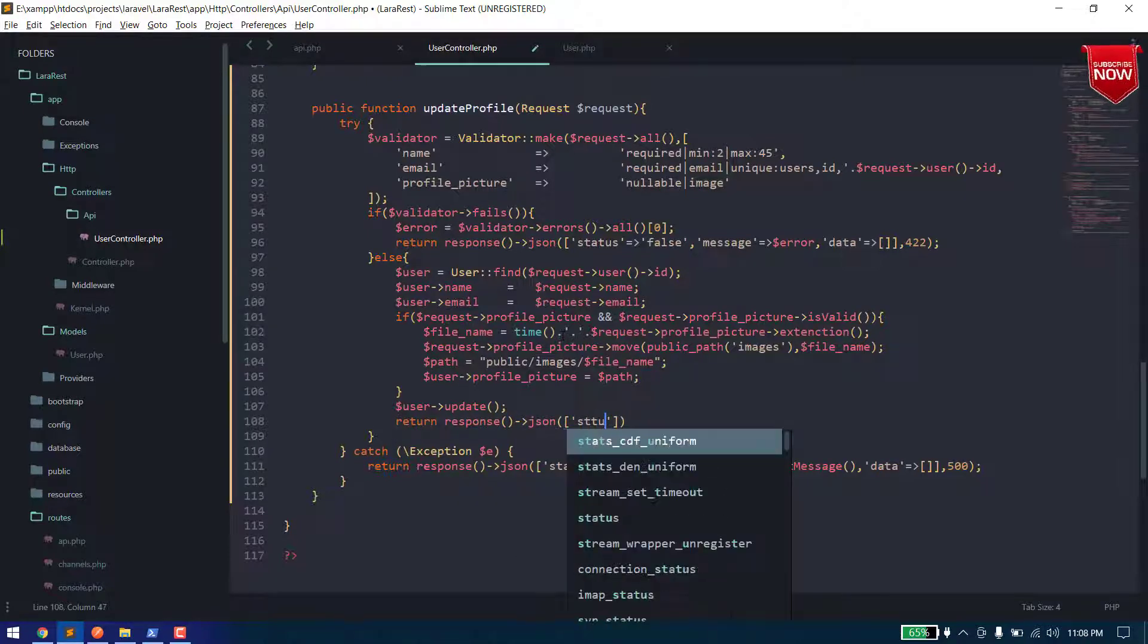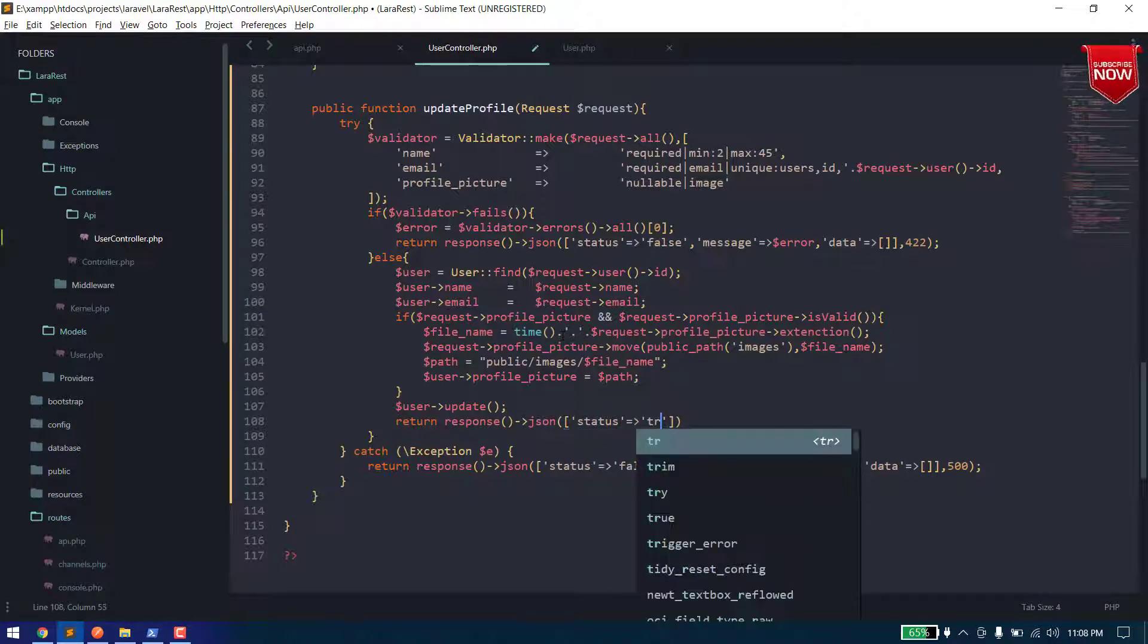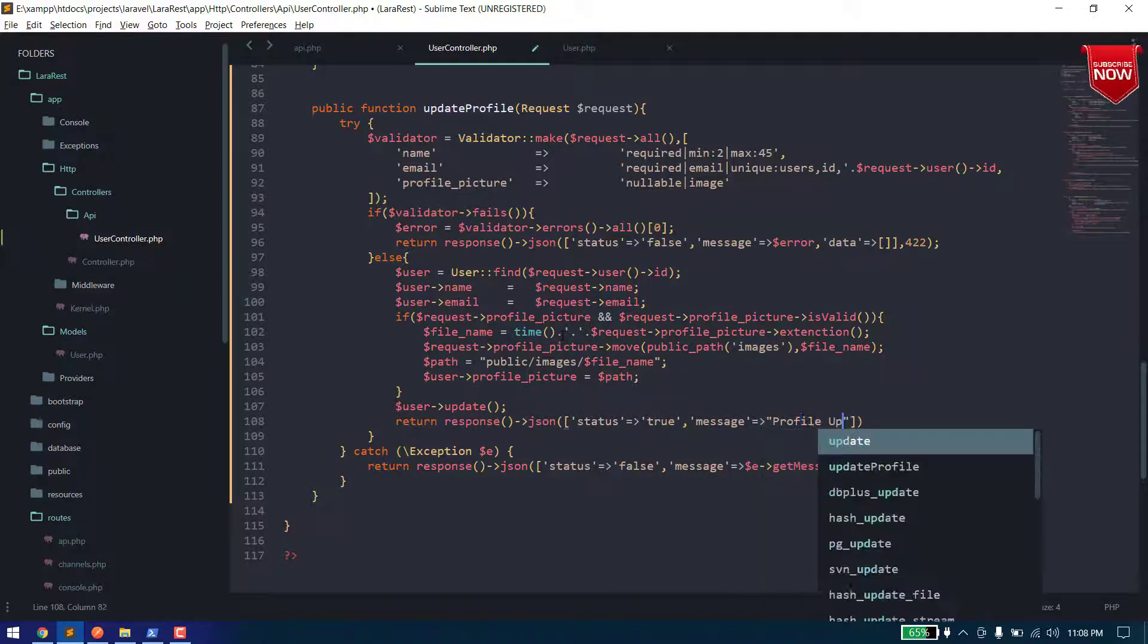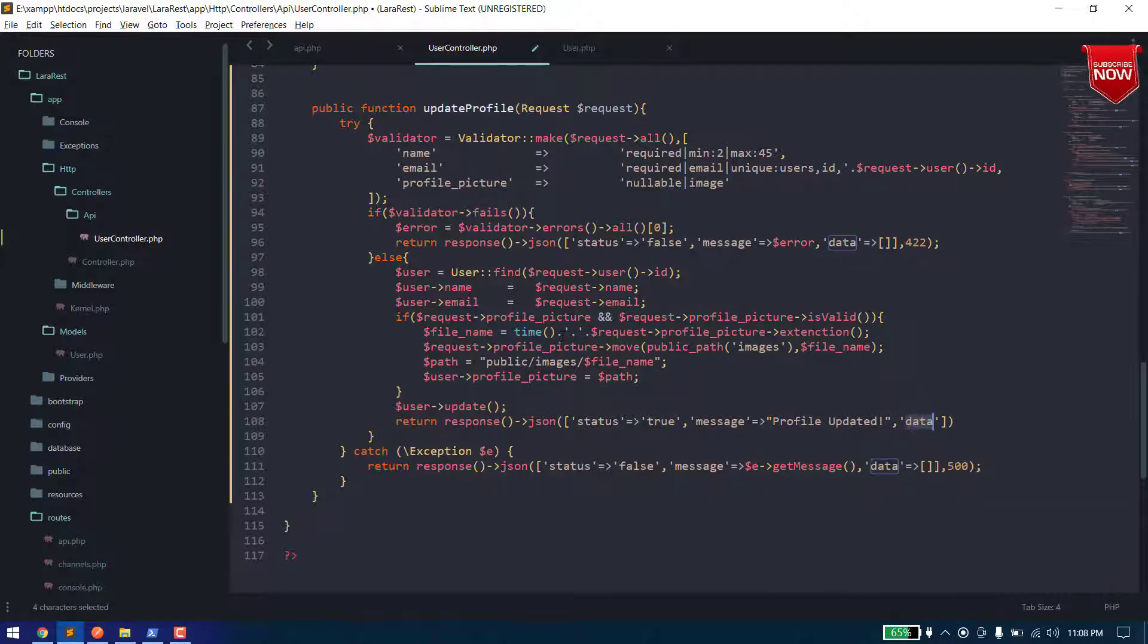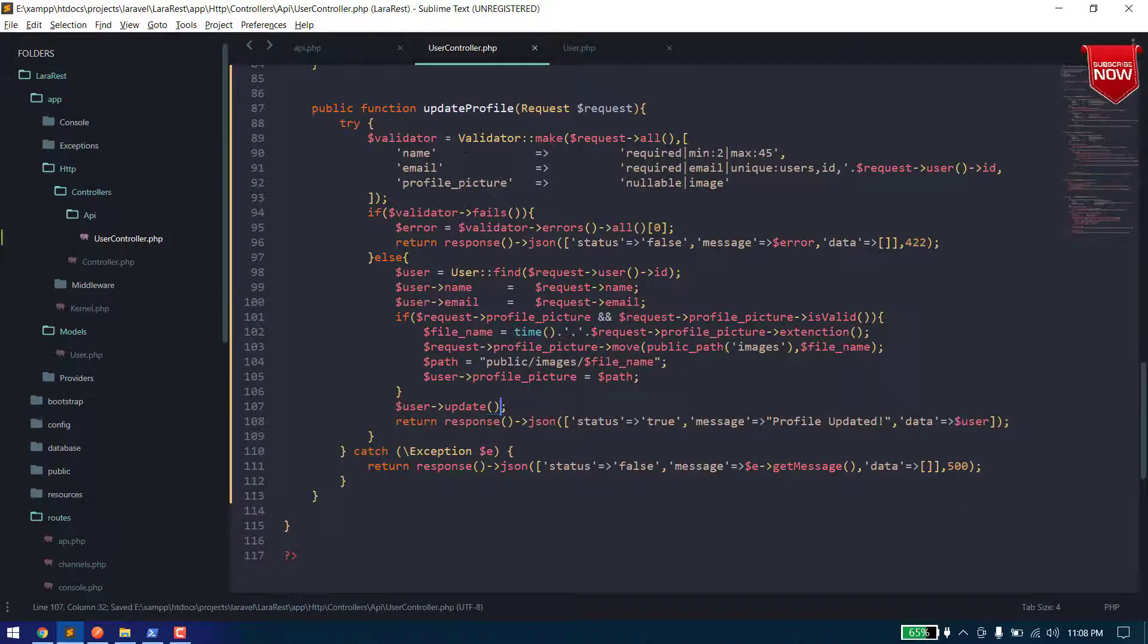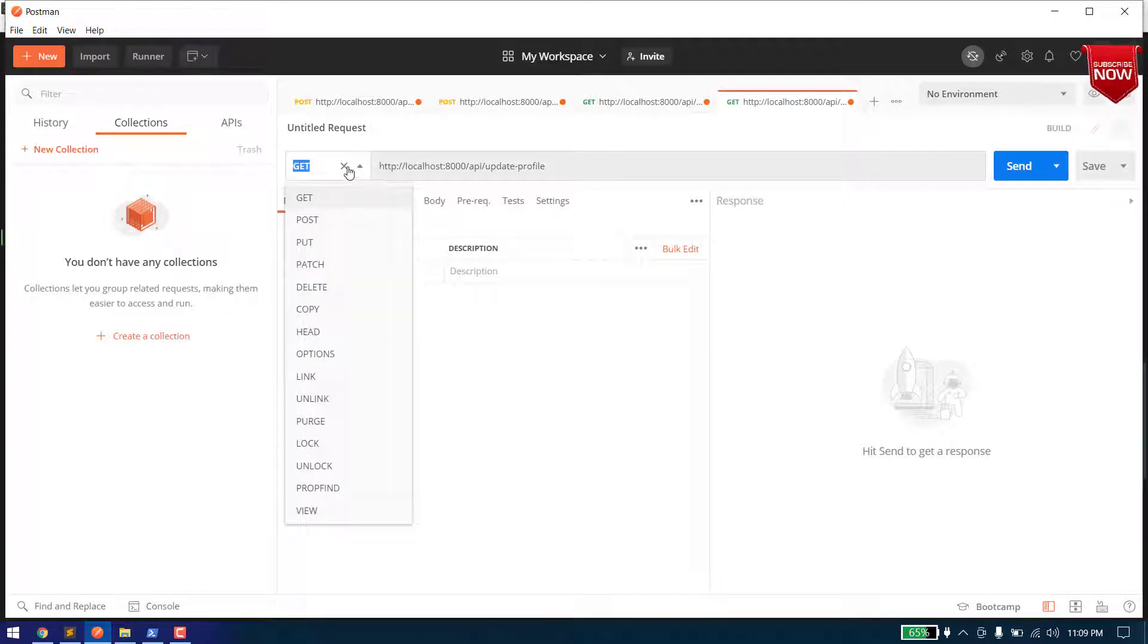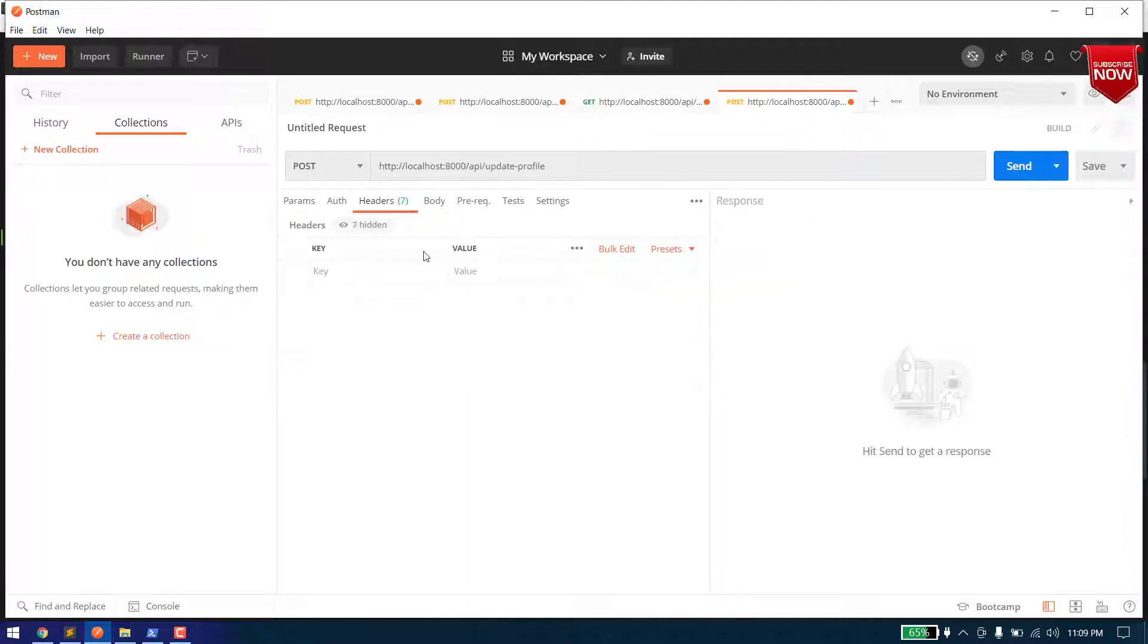We have created our function to update the profile. Now let's test it on the Postman. So let's copy it here and it should be update profile. So we need to change this, now let's add the authentication token.